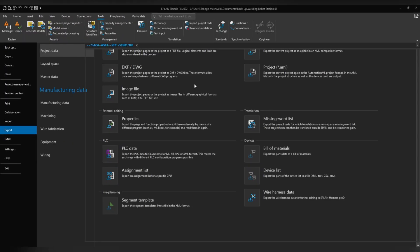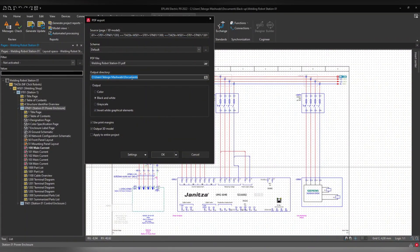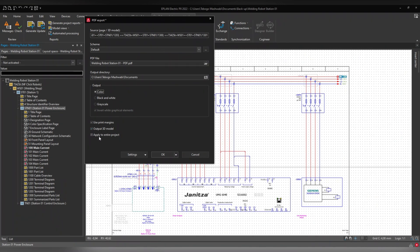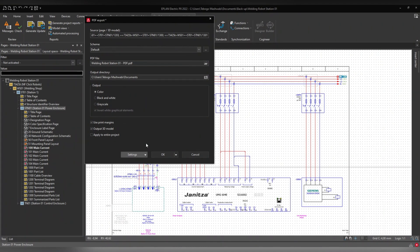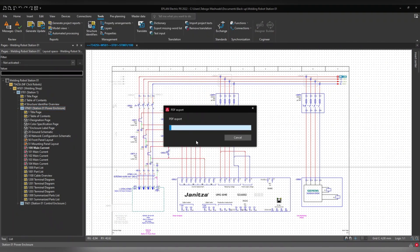I'll select just the Power Enclosure, go to Export, click PDF Export, and you can see it defaults to My Documents. You can change the destination from here. I'll name the file 'pdf', set the output to color, and it uses my print margins and allows 3D model output. The checkbox to apply to the entire project is unchecked since I'm only exporting the Power Enclosure. In Settings you can confirm the print margins are all set to three. I'll click OK and it will start exporting.